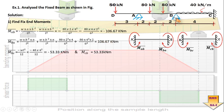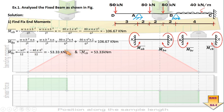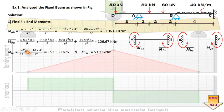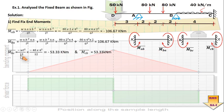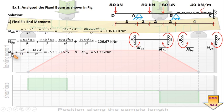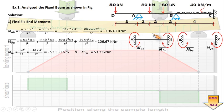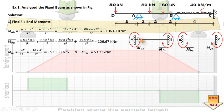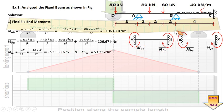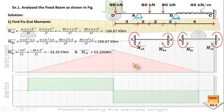Similarly for MBC and MCB, we have a standard case of a UDL applied throughout the length. Using the value of the intensity of the load and the span, we get the fixed end moment values MBC bar and MCB bar. All sign conventions are chosen depending upon the rotation of that moment about that particular individual joint. So MAB bar, MBA bar, MBC bar, and MCB bar are the fixed end moments for spans AB and BC.